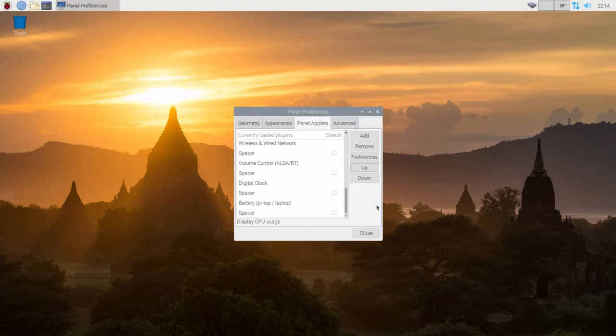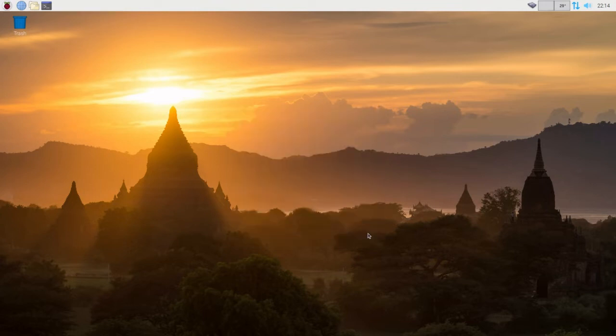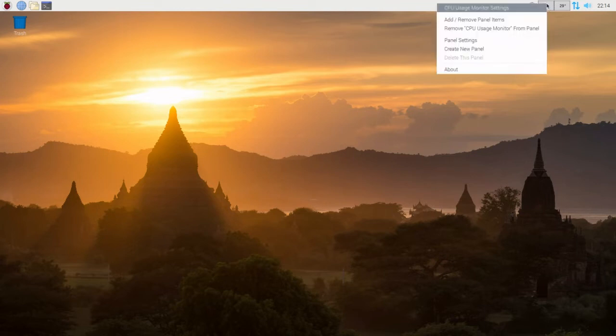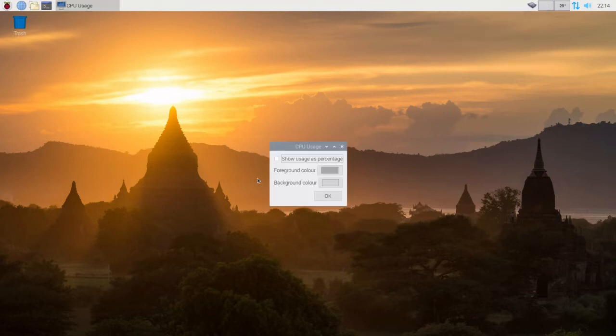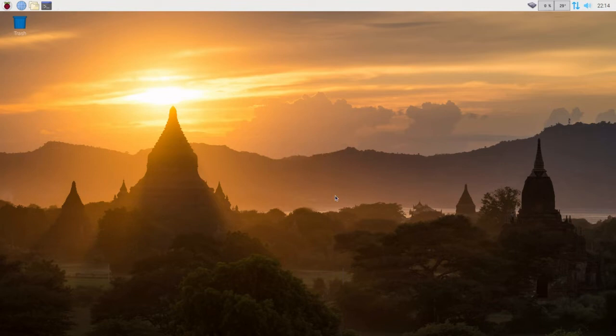It looks like it's blank, but we're going to fix that. So we'll close this. We'll click on this, right click, settings. Show usage as a percentage. Say OK. So we have a very cool running CPU at 29, 28 degrees C.